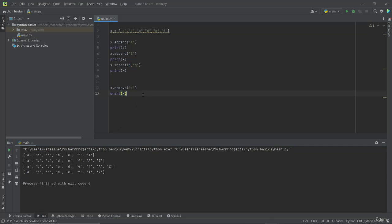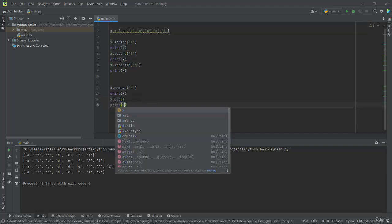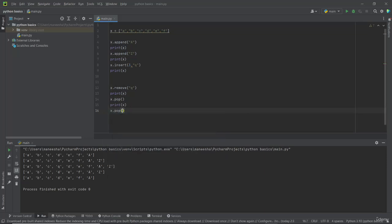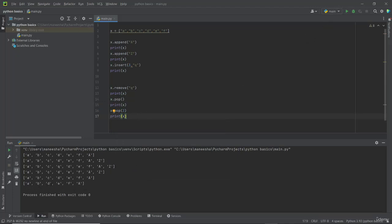Now let us see how to remove the last element of a list. For that I have to use the pop function — x.pop. Let us print the list again. Now you can see the last element has been removed. Now let us see how to remove a specific index from a list — I am typing x.pop, and within the parenthesis I specify the index I want to remove. I want to remove letter c, so the index will be 0, 1, 2 — I am typing number 2. Now you can see letter c has been removed from the list.